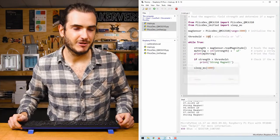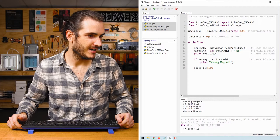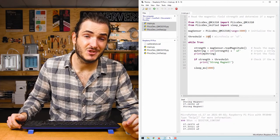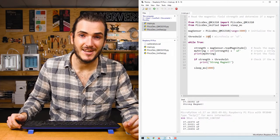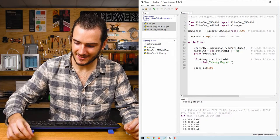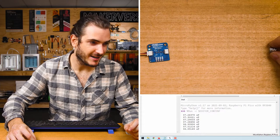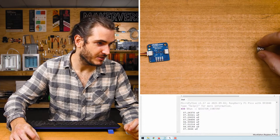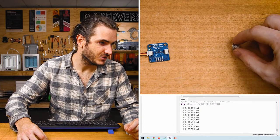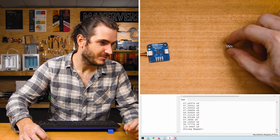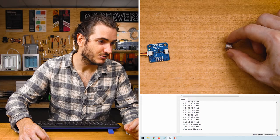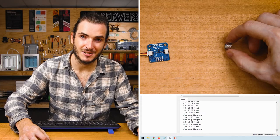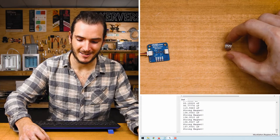If I run the script with ctrl R we can see the magnetic field strength being printed in microteslas, and if I bring my magnet closer and closer we'll see that strength go up. Once we cross the threshold we get the message strong magnet.